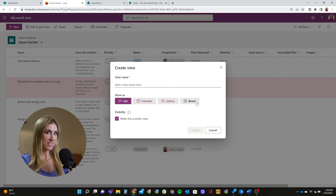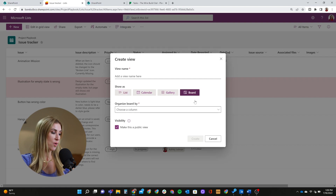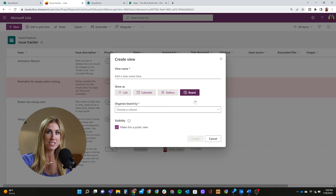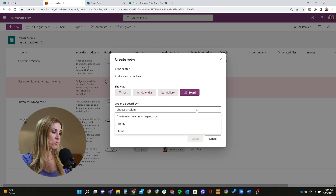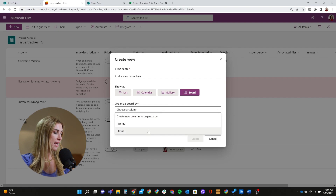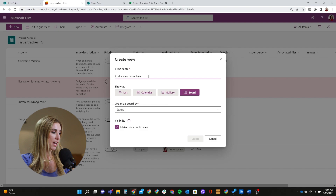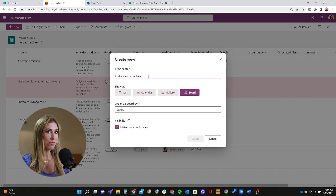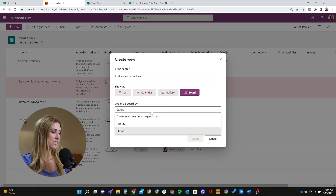What we see here, which is new, is this board option. I'm going to select board — there are a couple of additional steps before we're done. You do need to choose which column in your list you're going to organize the board by. For today I'm going to choose status, because we're going to focus on using board view for workflows and task management, so I'm going to organize my board by status.